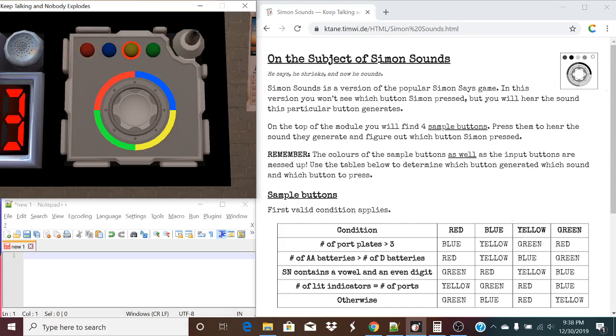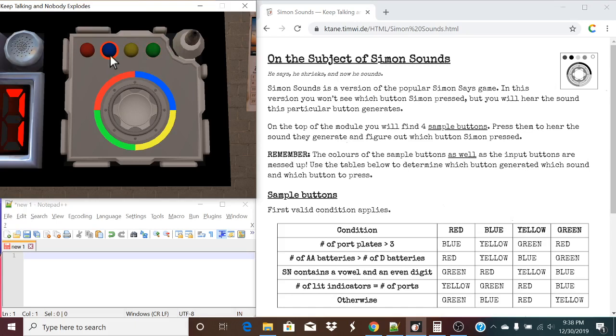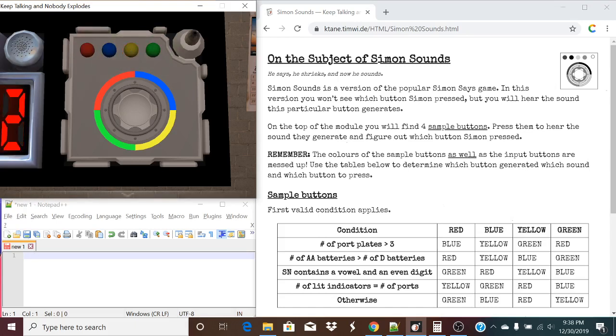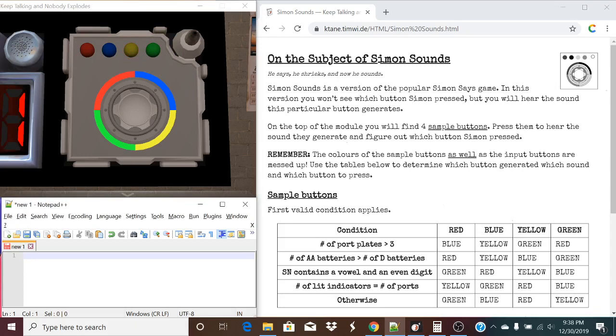So that sound that it makes right there, that sound, we need to figure out which one of these buttons makes the same sound as that. In this case, it's yellow. So our first color of the sequence is yellow.